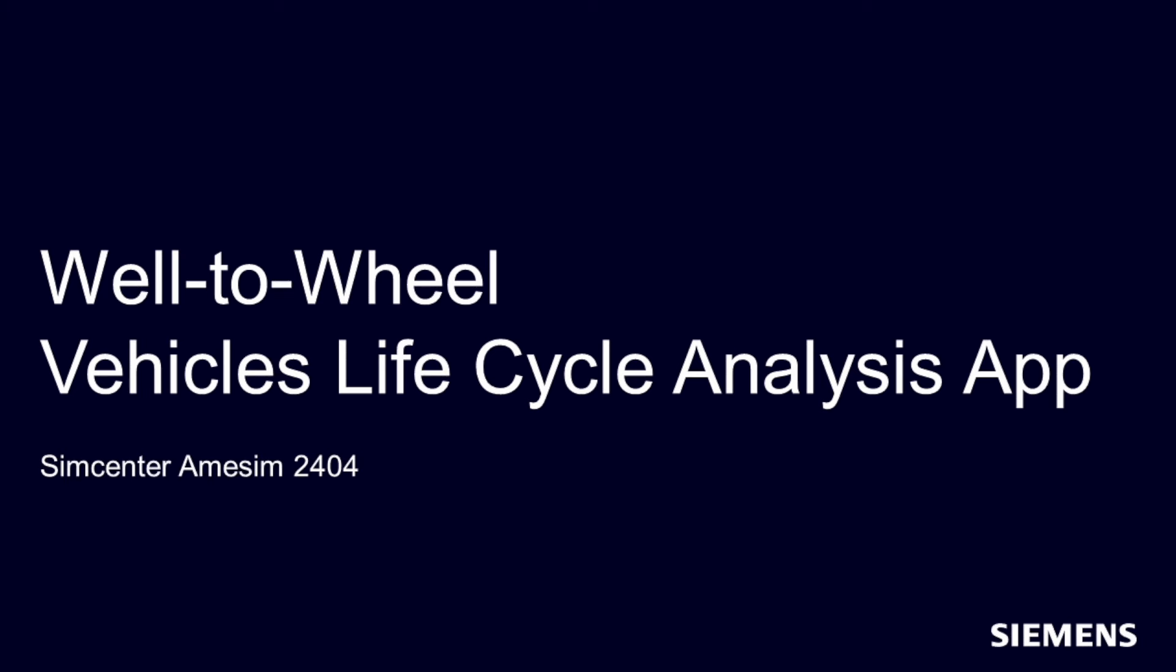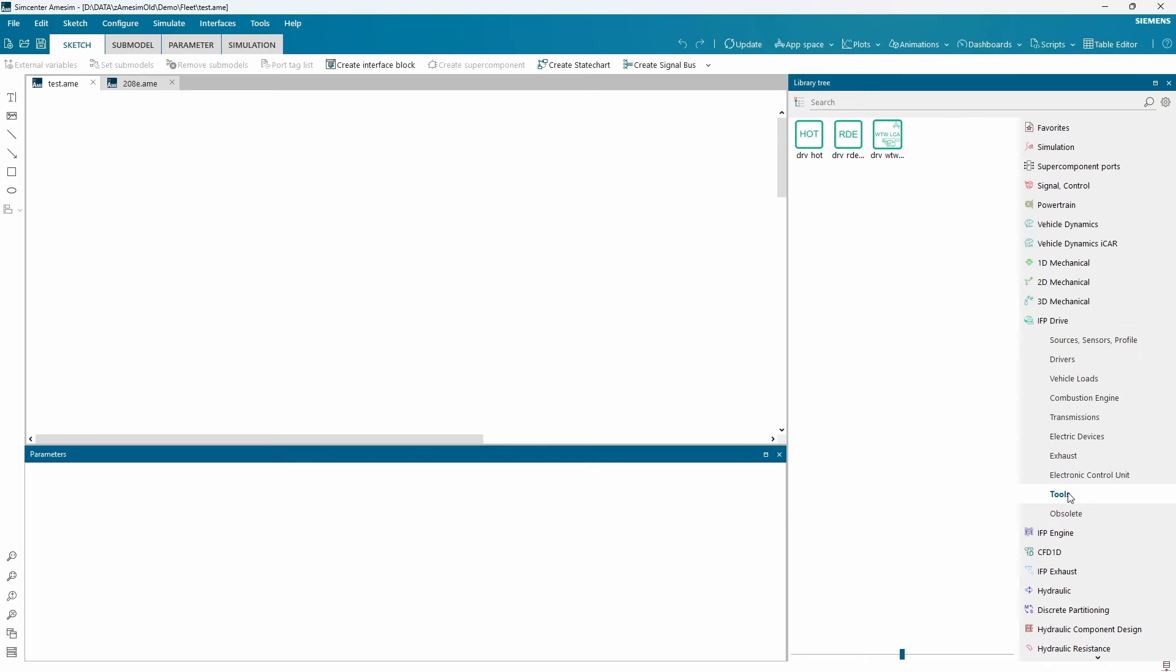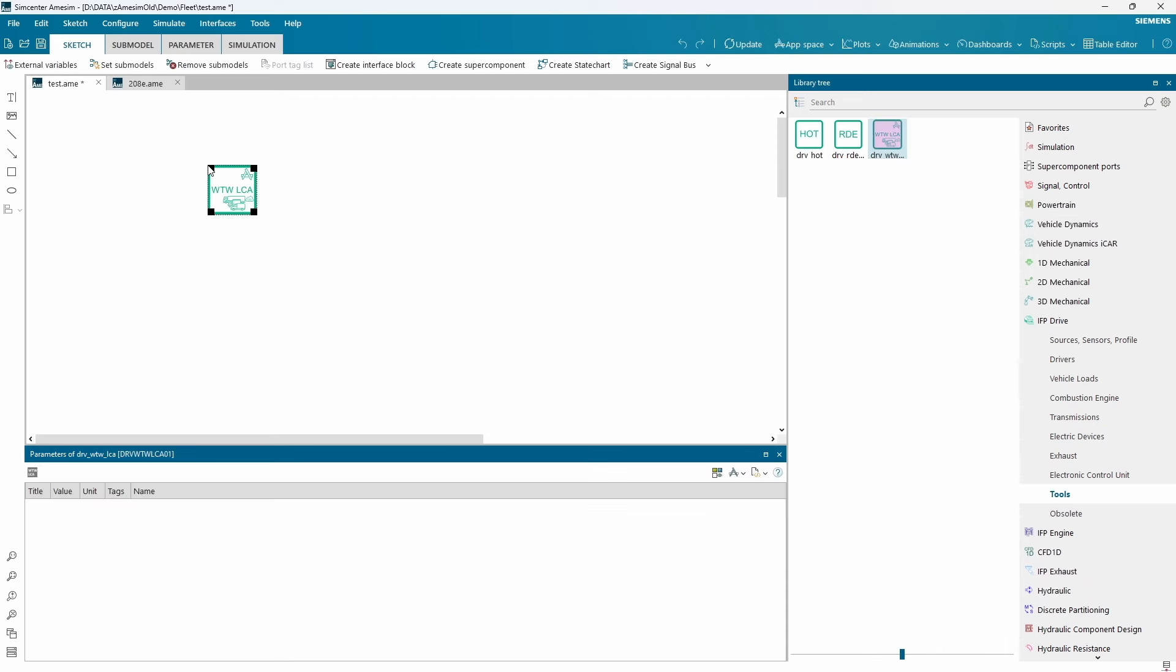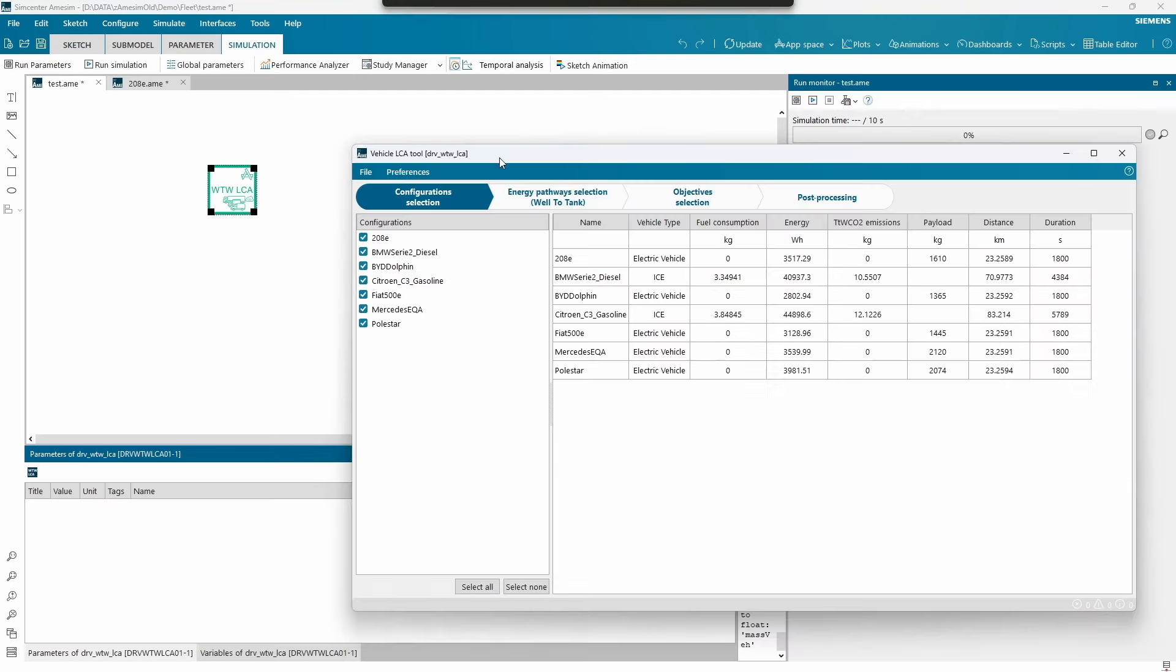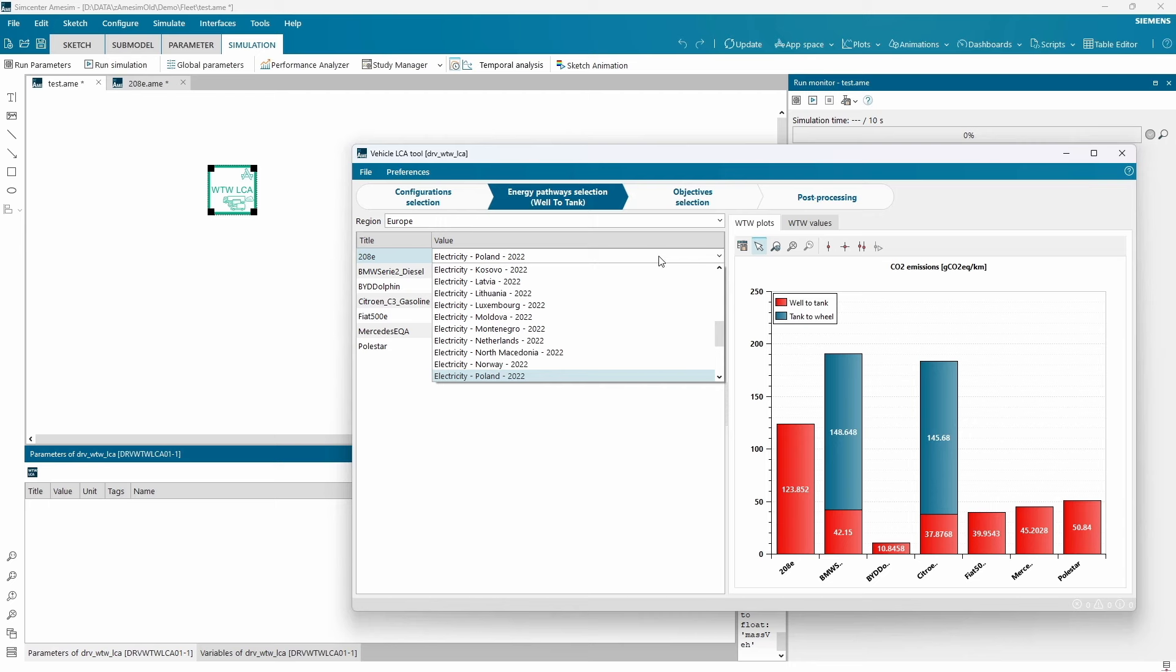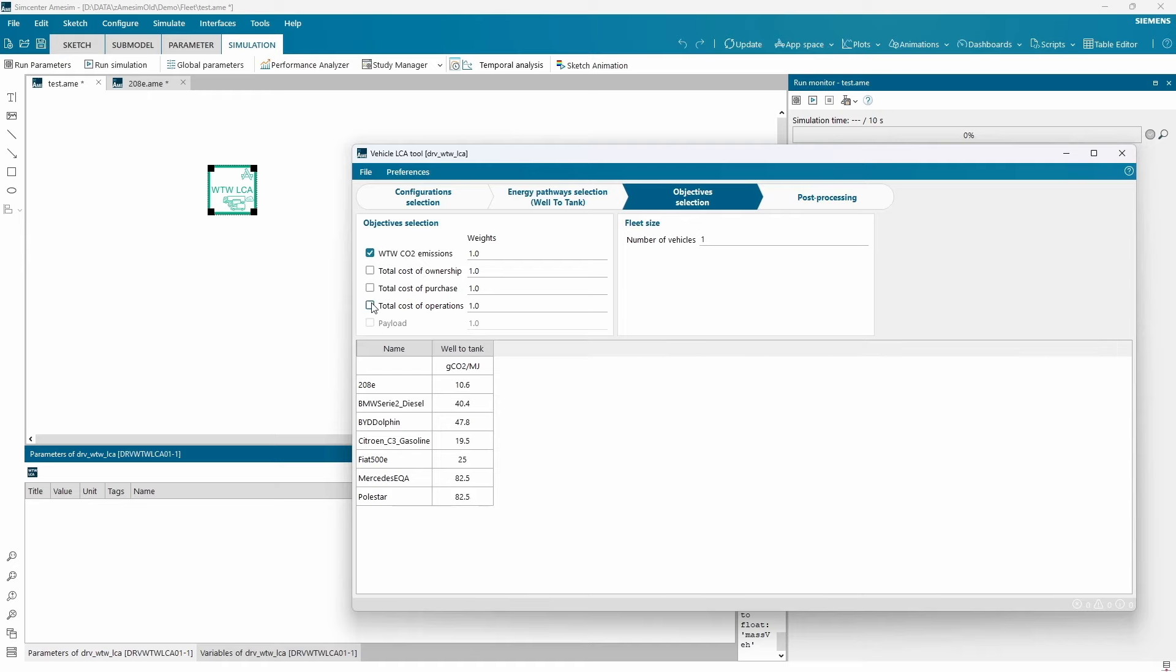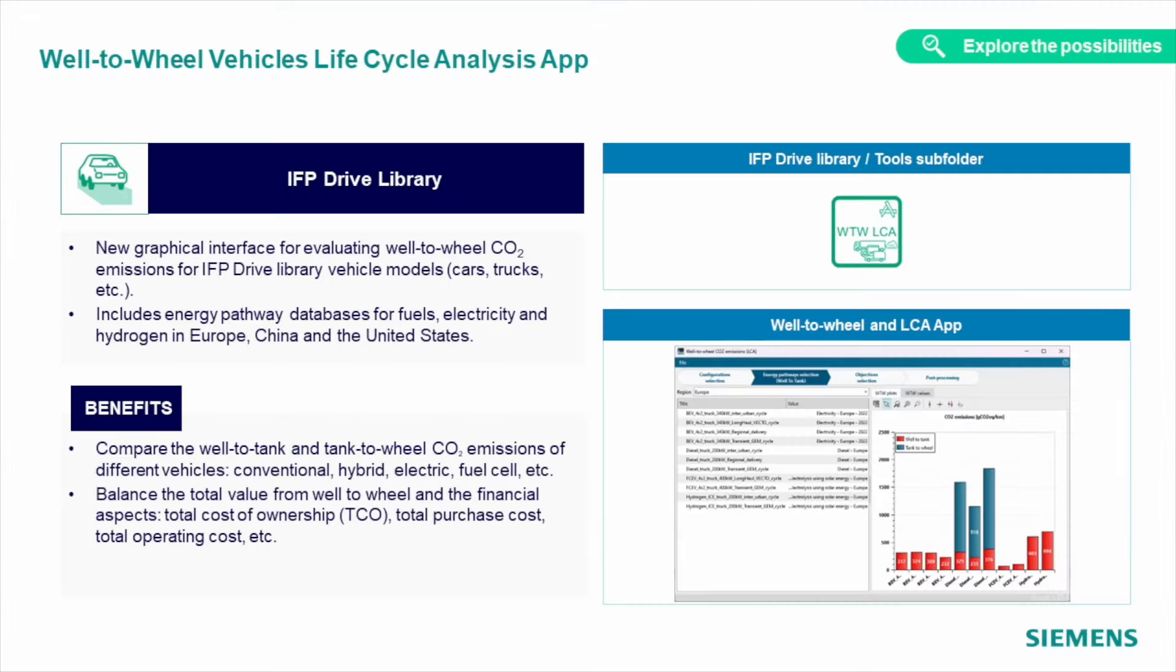But before we drive, we need to design and manufacture your vehicle. Our improved well-to-wheel app will help you to estimate emissions from the full fuel life cycle of all types: conventional, hybrid, BEV, and fuel cell cars or trucks. And a large energy pathway database for fuels, electricity, and hydrogen in Europe, China, and the US will make the process even easier.